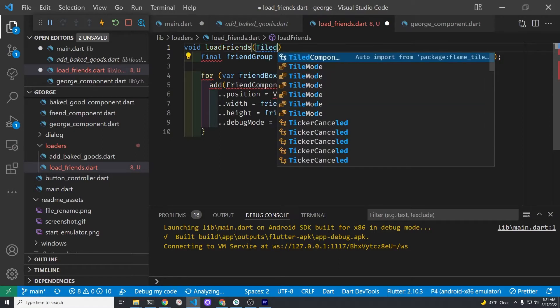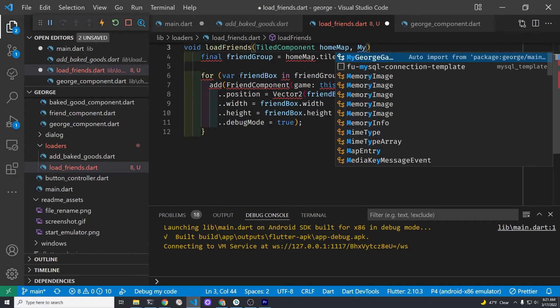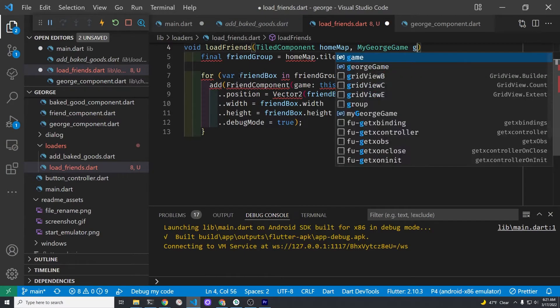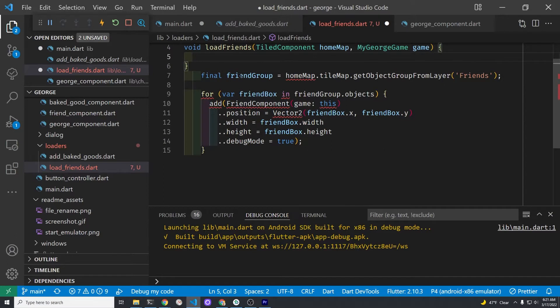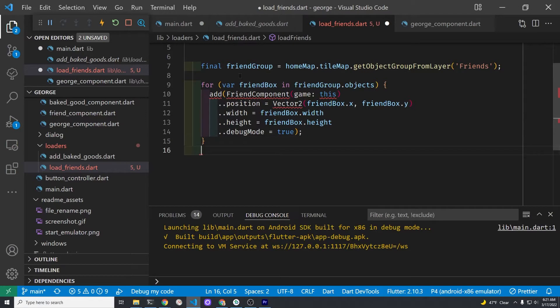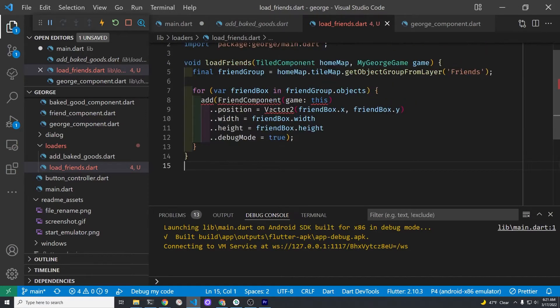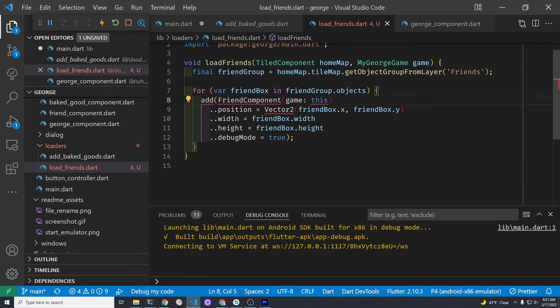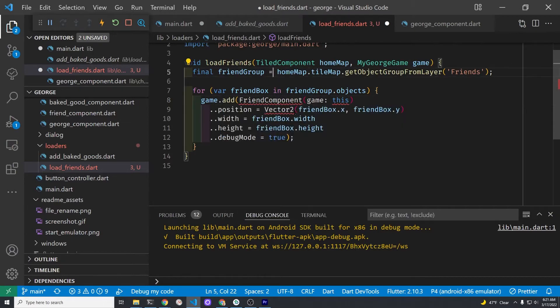So let's call it load_friends so it's a little bit clearer than just add_friends. Tiled component is from flame_tiled. We're going to accept a home map. The home map is loaded in main.dart and it passes it over to load_friends. We're also going to pass the entire game over so we can get access to the variables and methods. Pay attention to what the different lines mean. You're going to have to change the variable names especially in the for loop when you build the obstacle component on your own shortly.